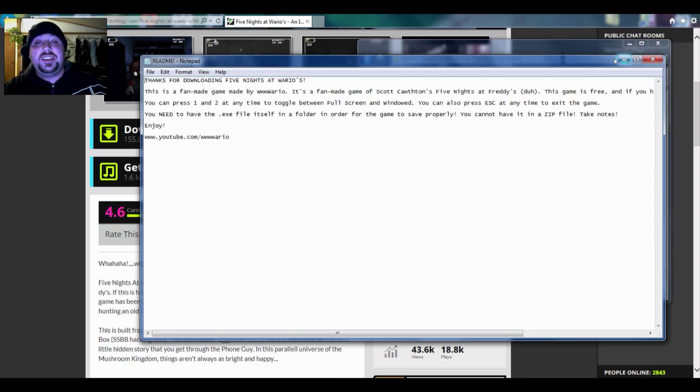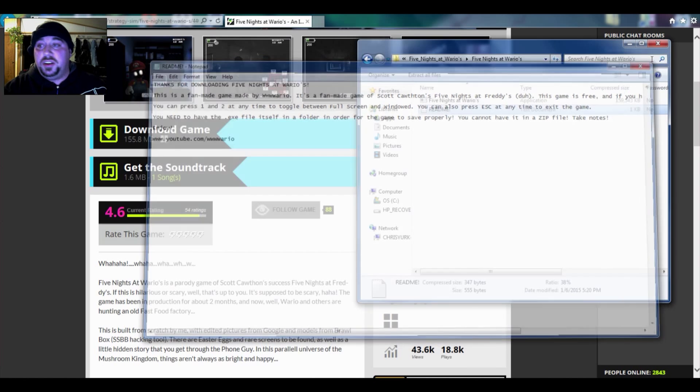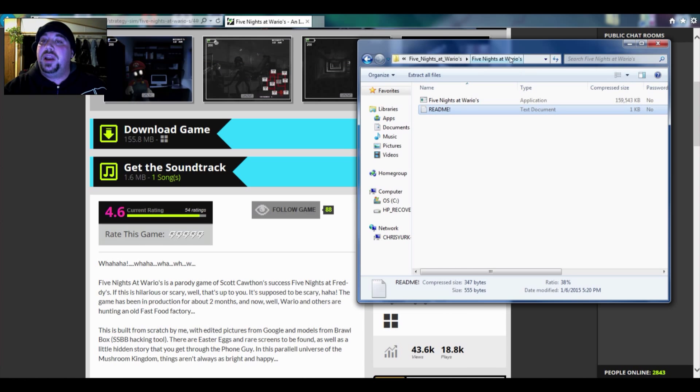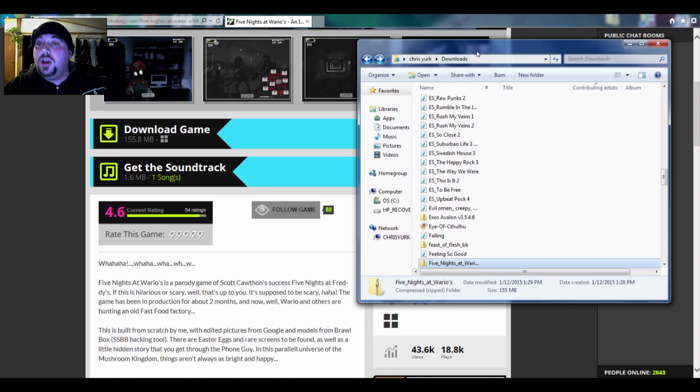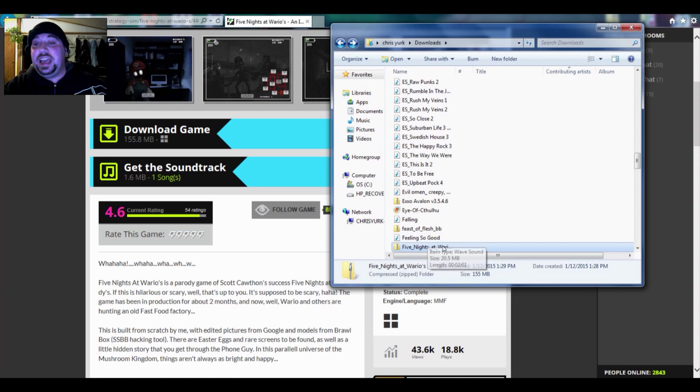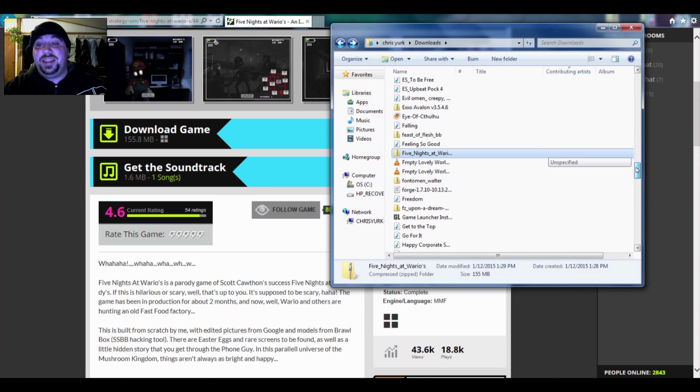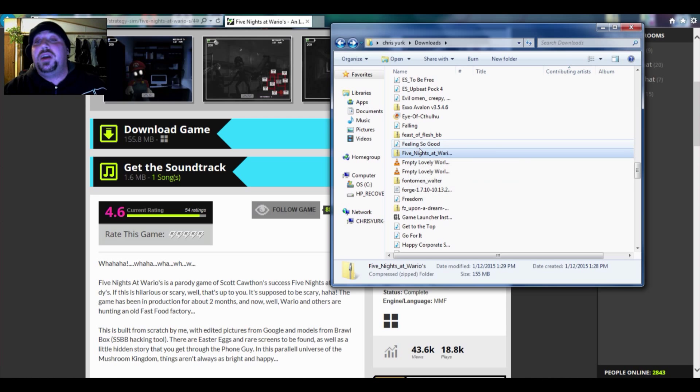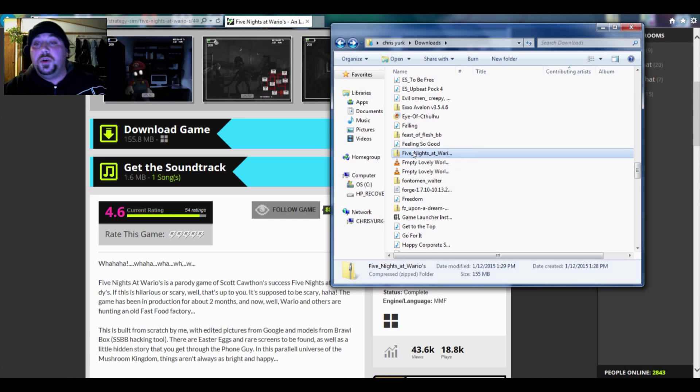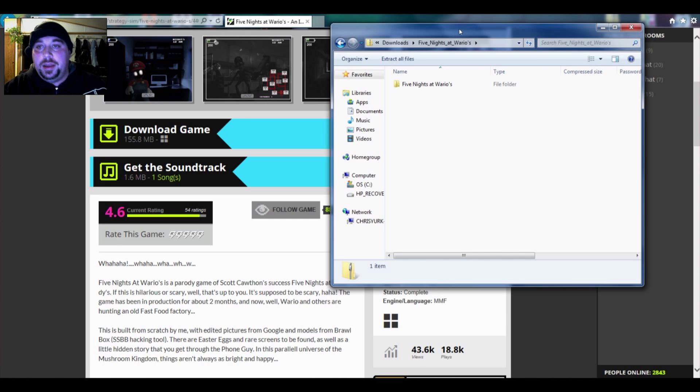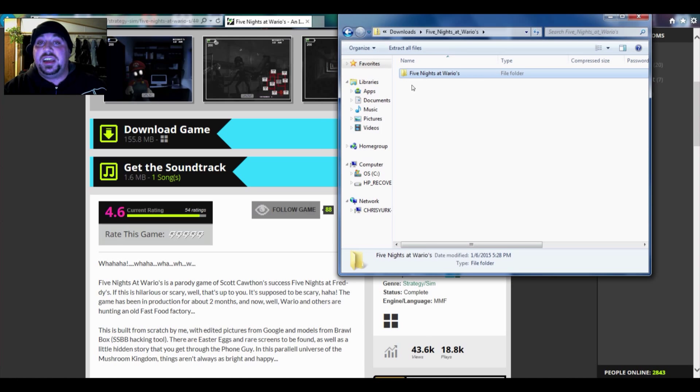All right, so this is what you want to do. You want to make sure that you have your zip file, your compressed file, whatever you want to call it, all open. It cannot be like this. You want to make sure that you are in your downloads folder or wherever it is that you have downloaded Five Nights at Wario's to, double click, open it up. Make sure that you've got this open file right here. It's going to look exactly like this.